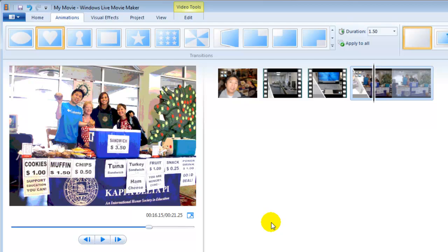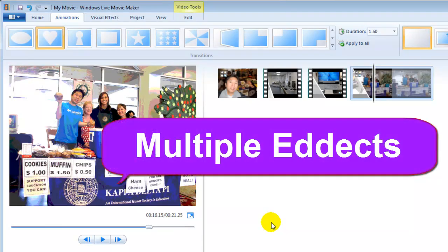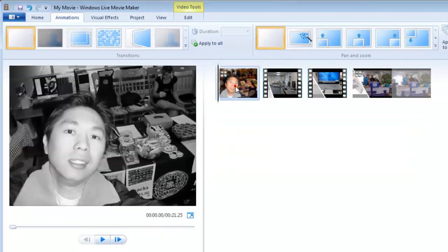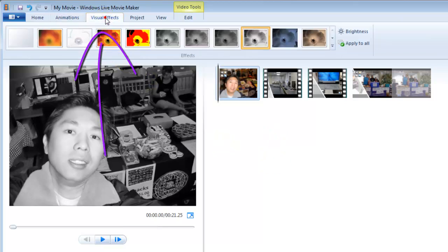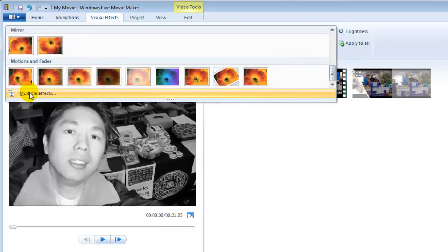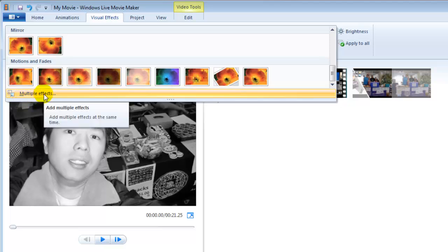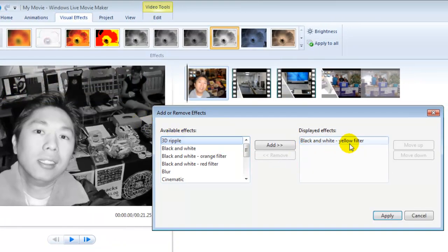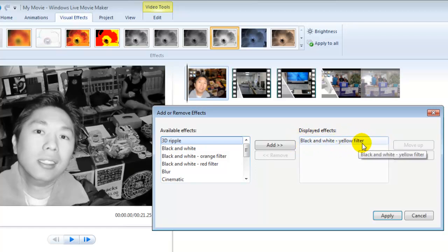Sometimes I want to apply multiple transitions or multiple effects to one picture or one video. How to do that? Let's take this picture as an example. Go to Visual Effects, click the more arrow, scroll down, and right there you will find multiple effects. That's because I already applied a black and white yellow filter to this image.